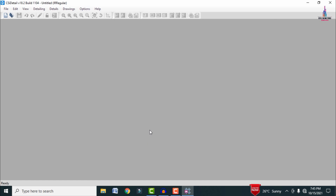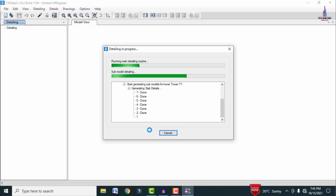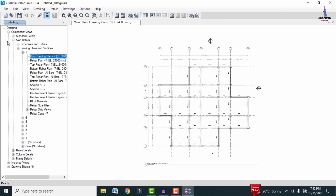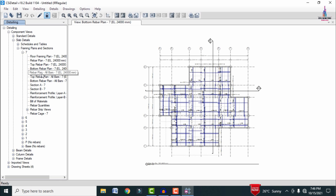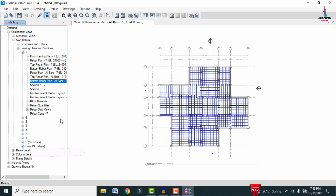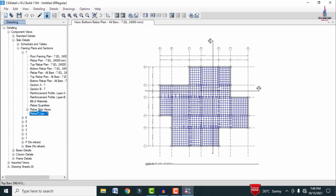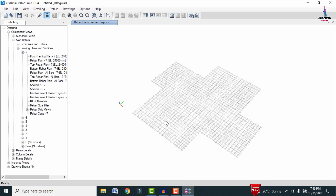After clicking OK, CSI Detailing starts designing the slab, column, and beam sections for the G+6 irregular building. The detailing output appears on the left side, consisting of floor framing plan, rebar plan, top rebar plan, bottom rebar plan, and all rebar plan sections. Click on the rebar cage view for the 7th story slab to display the reinforcement cage under the different load cases.